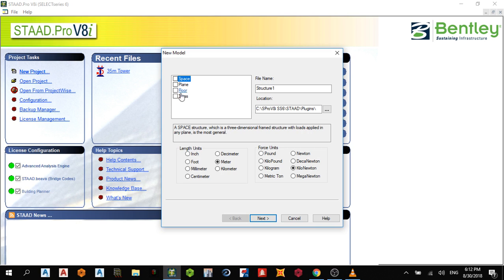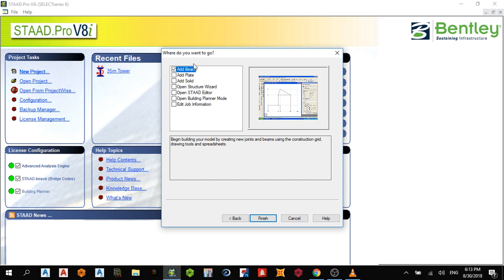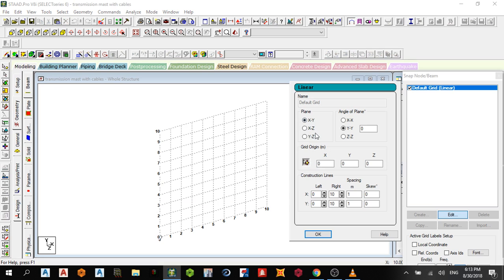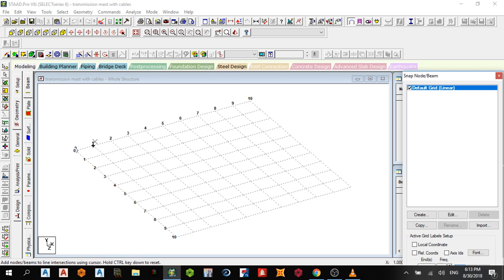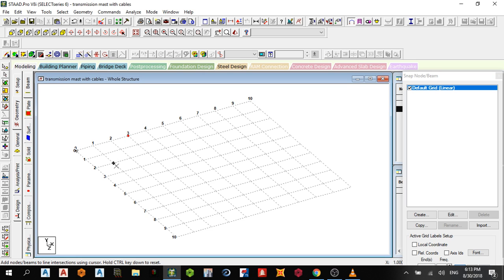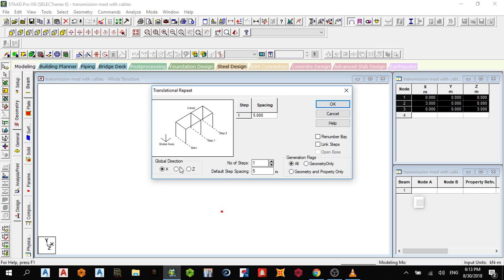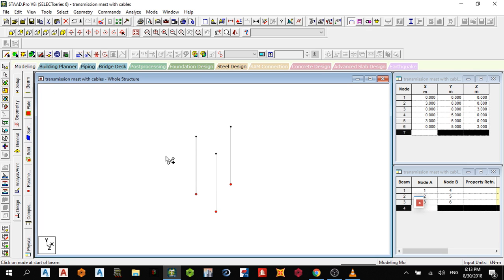Good day. I'm going to be doing an analysis of a transmission mast with cables. I'll change the grid to an exit grid. Holding the control key, I want three supports — one, two, three. Then close this, select your node cursor, and do a translational repeat one step in the global Y direction, linked by five meters.